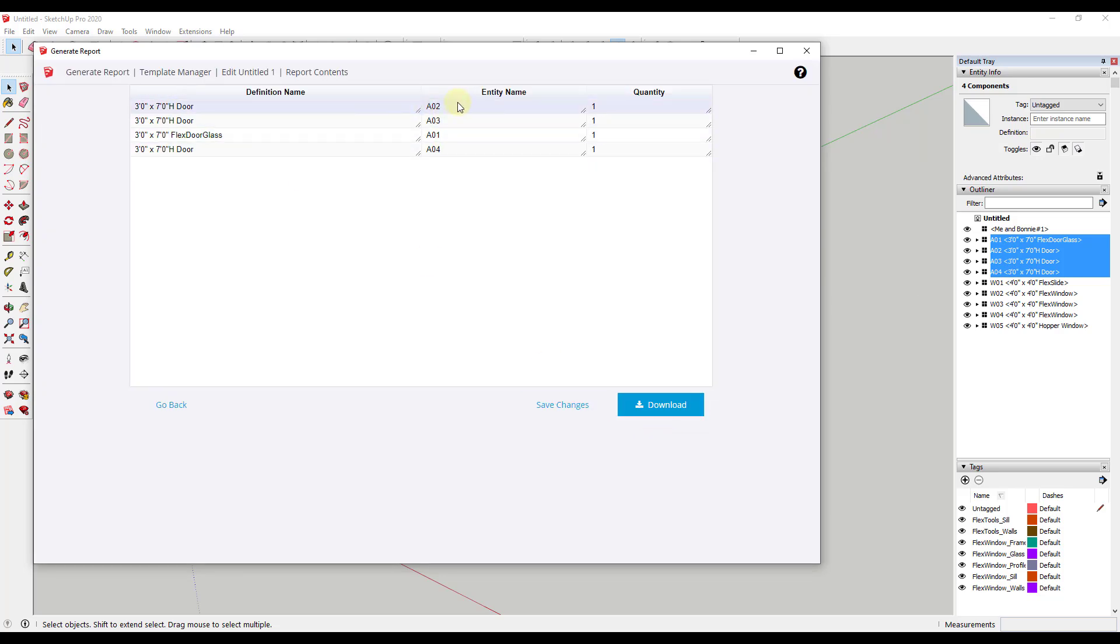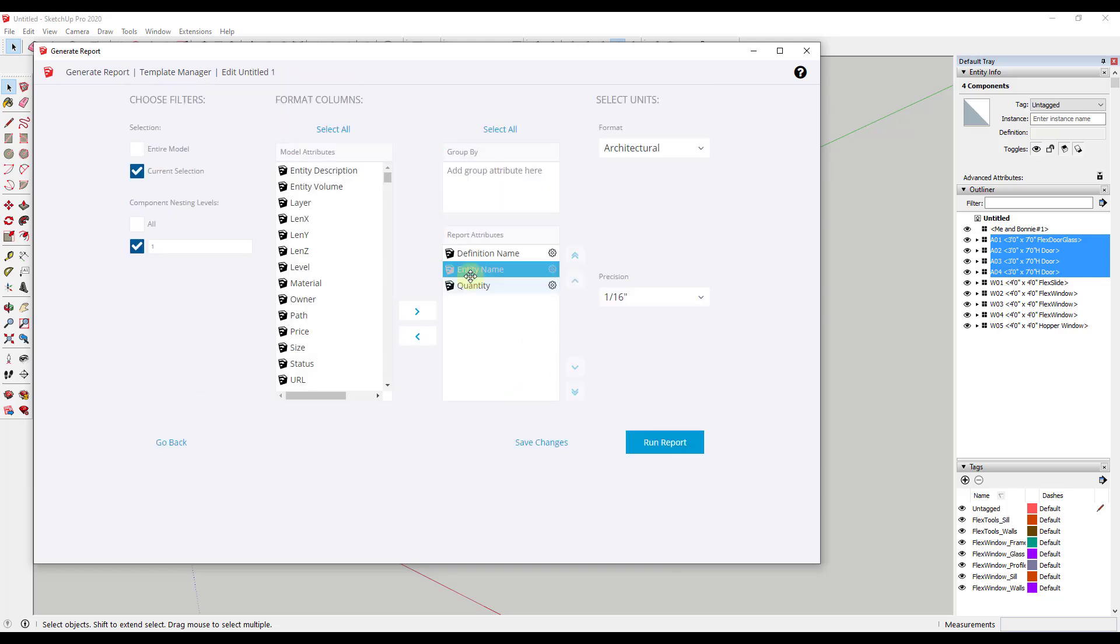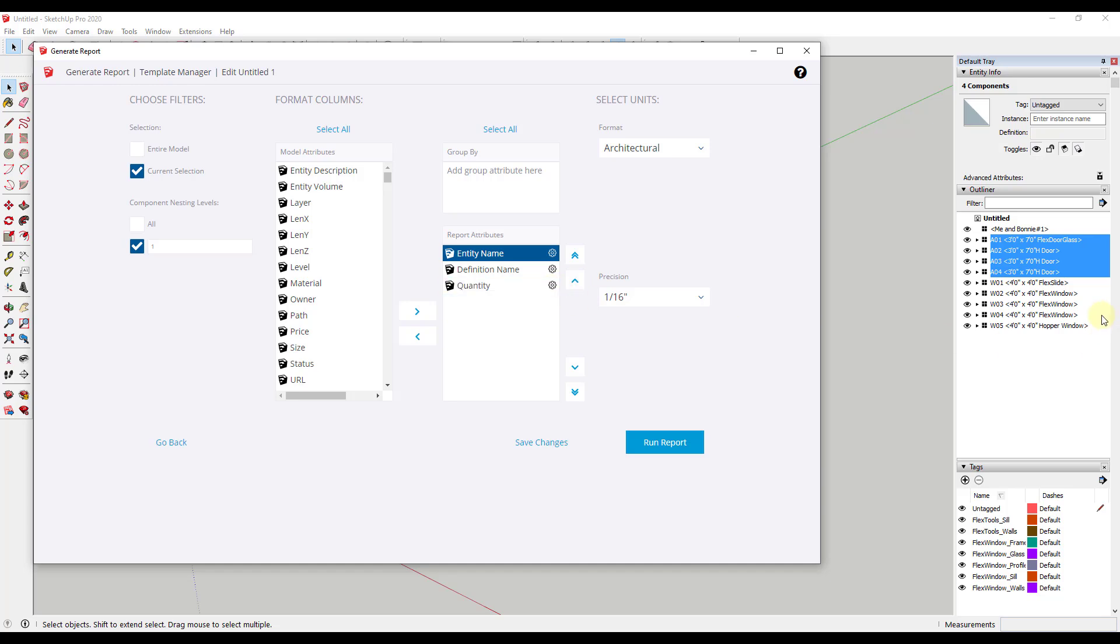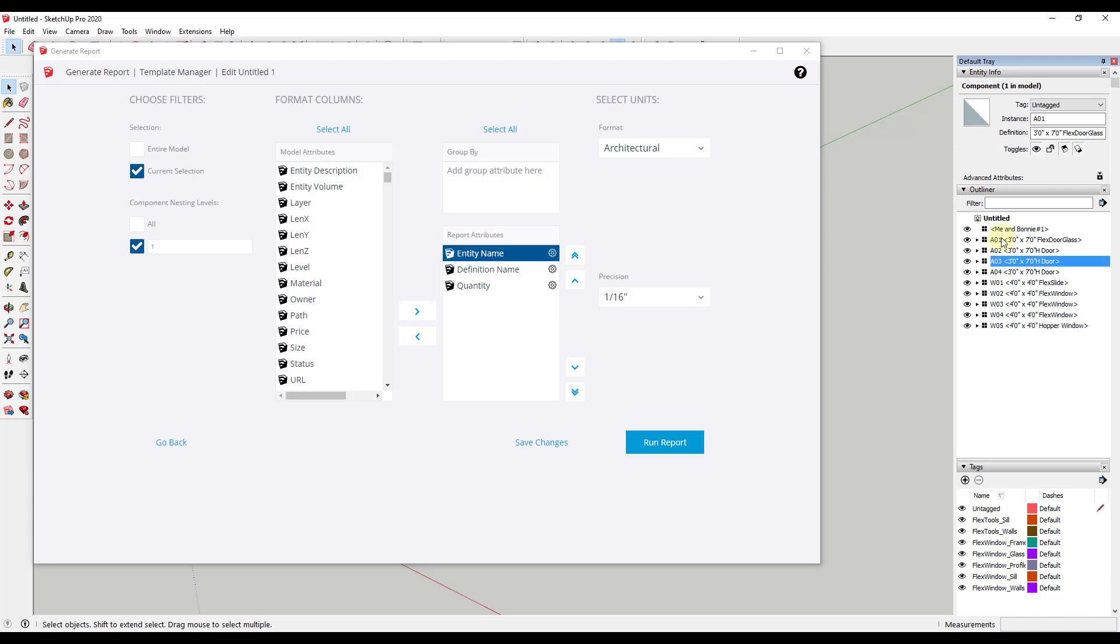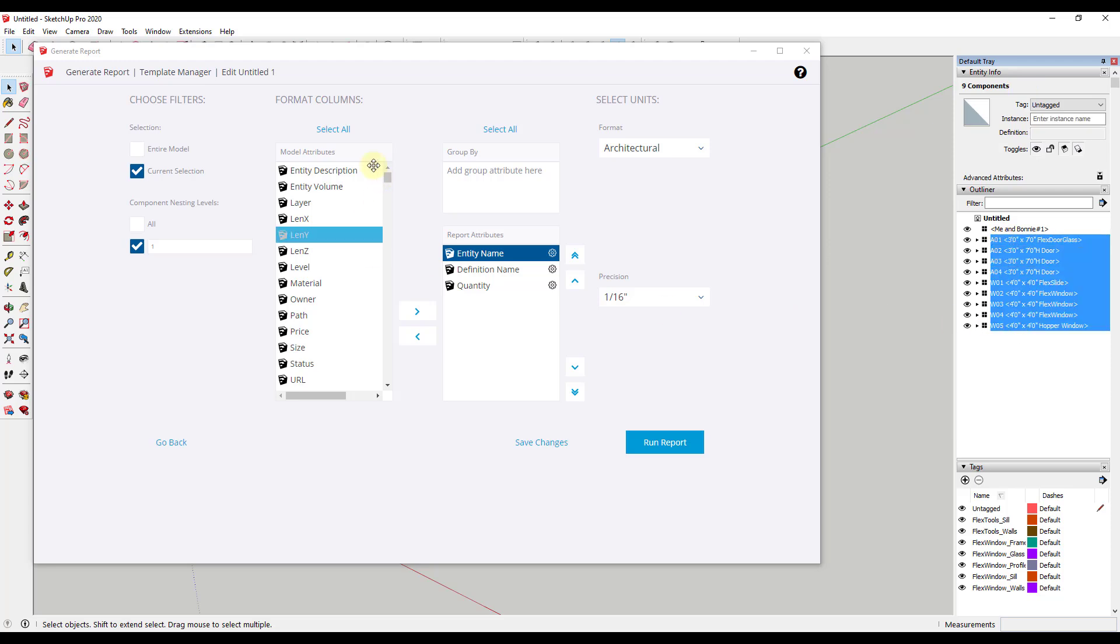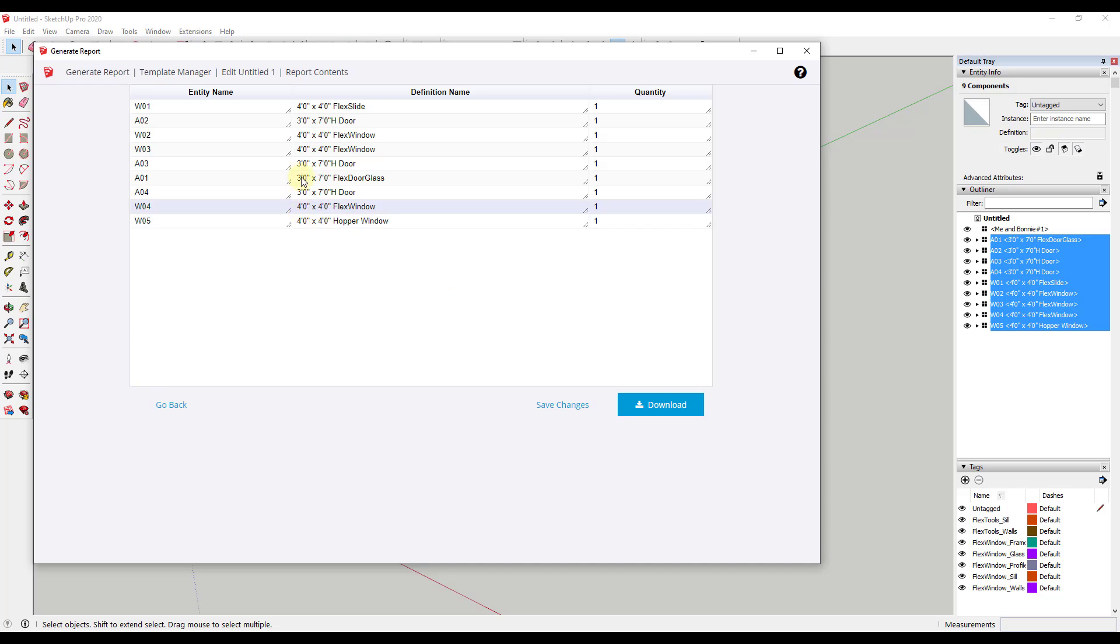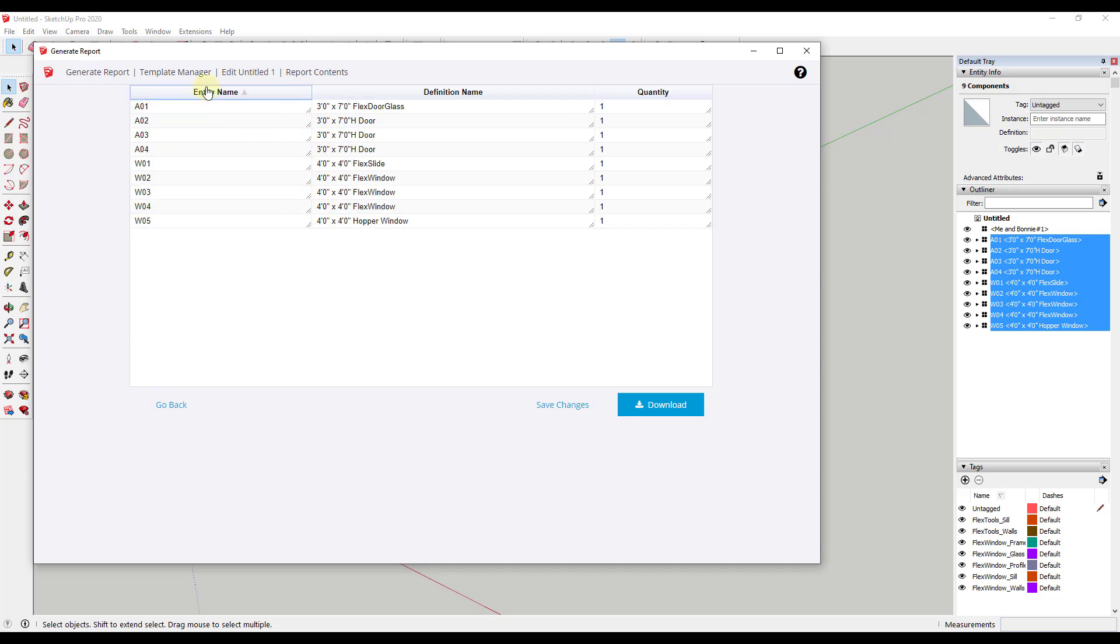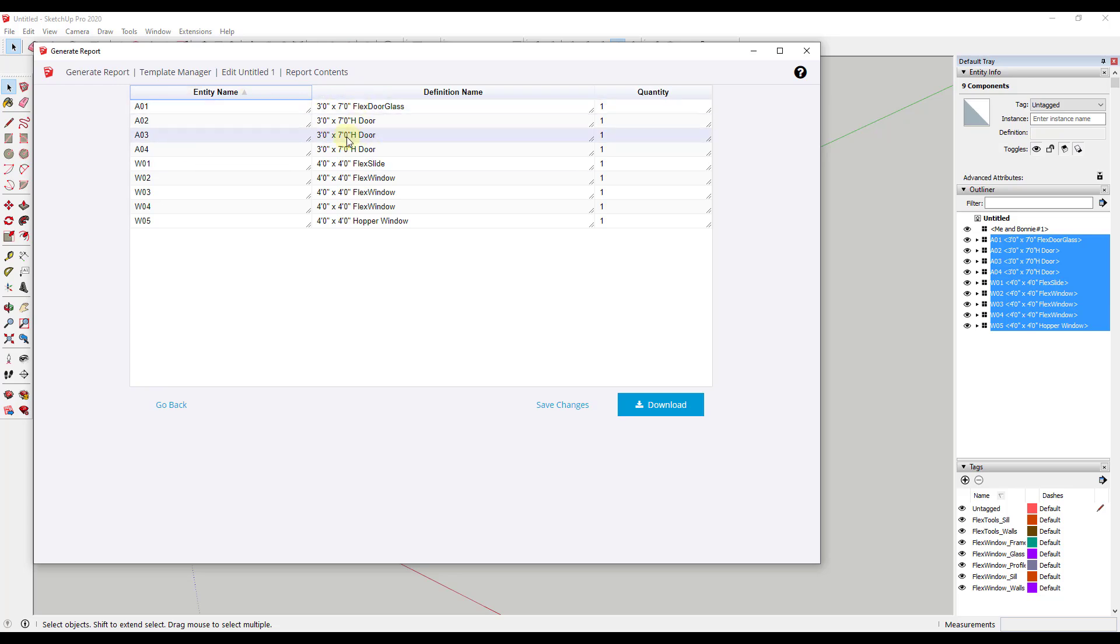So when you click on report, what that's going to do is that's going to report out your entity name, your definition name, and your quantity. And so I'm going to go ahead and I'm going to move my entity name up. And then let's say that we also wanted to include our windows. We could just go into our outliner and just select all of these windows and then run this report. And so when we run this report, we can click on the entity name to sort by the entity name alphabetically. And we have a report that shows all the doors that we have here as well as all the windows.